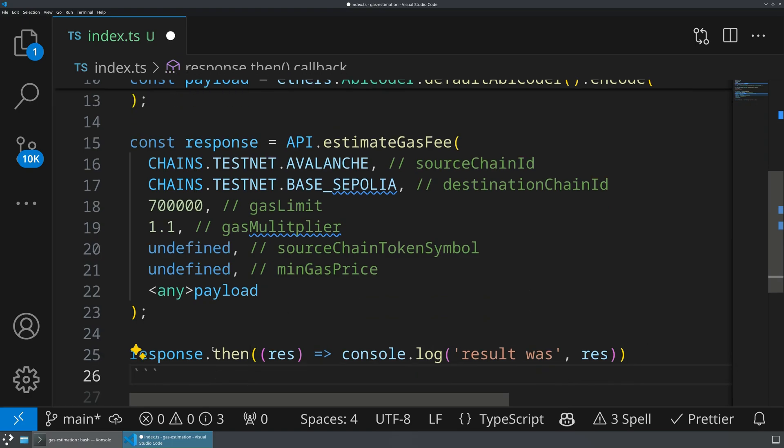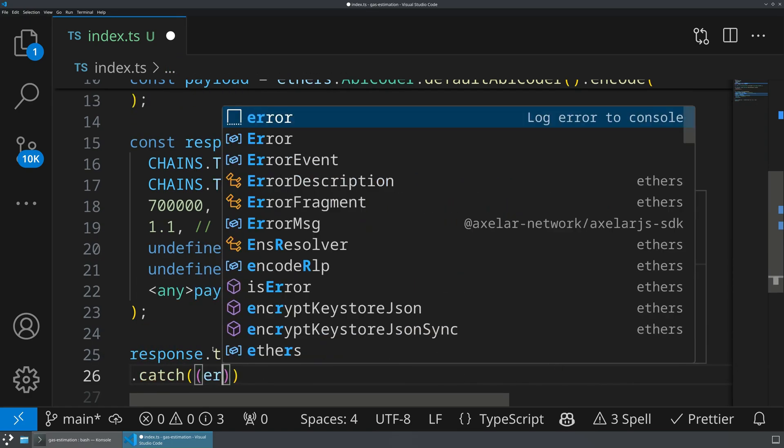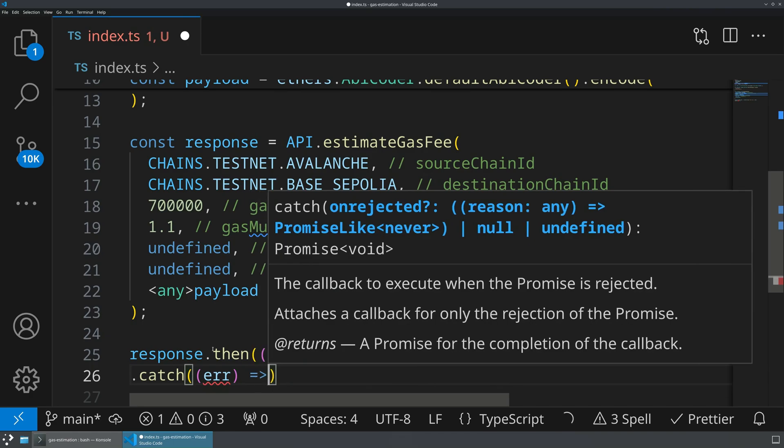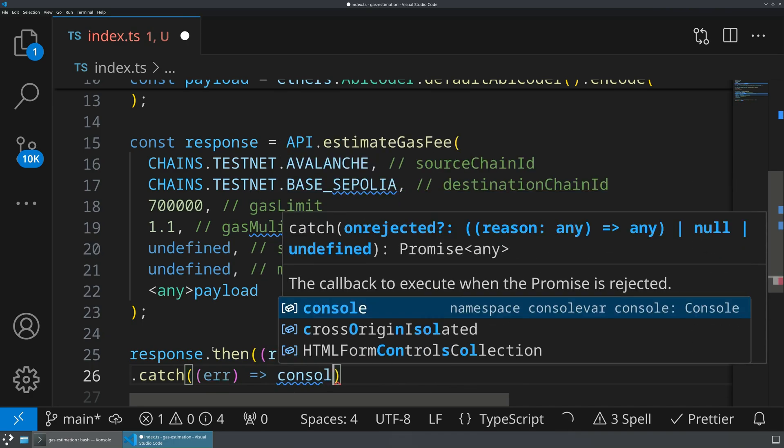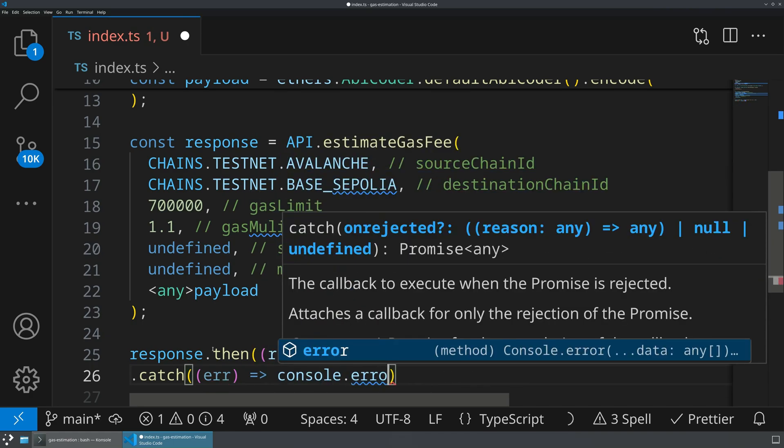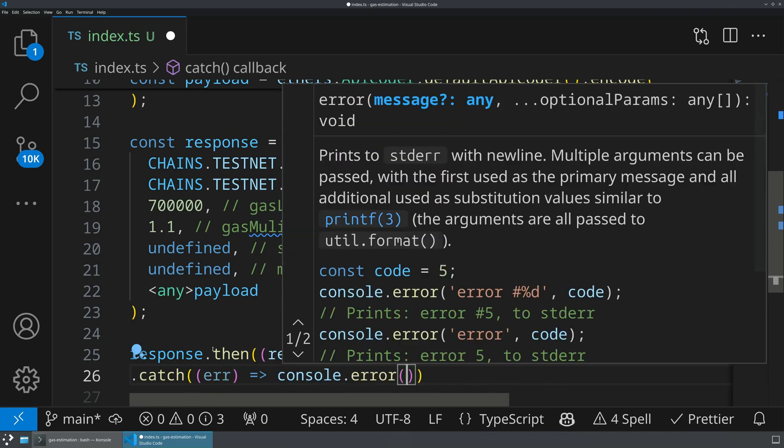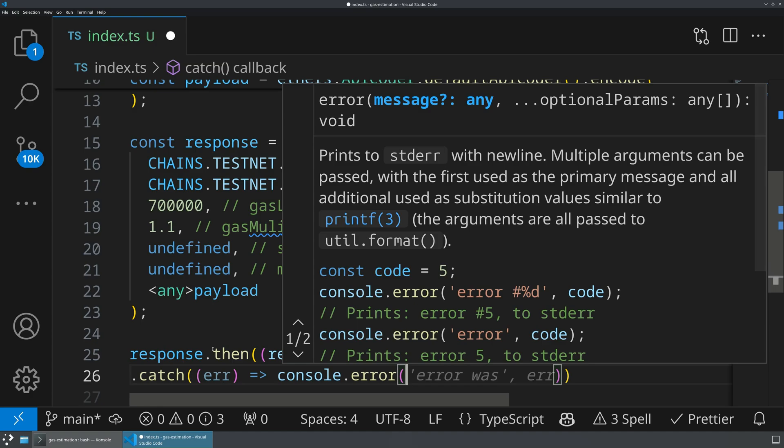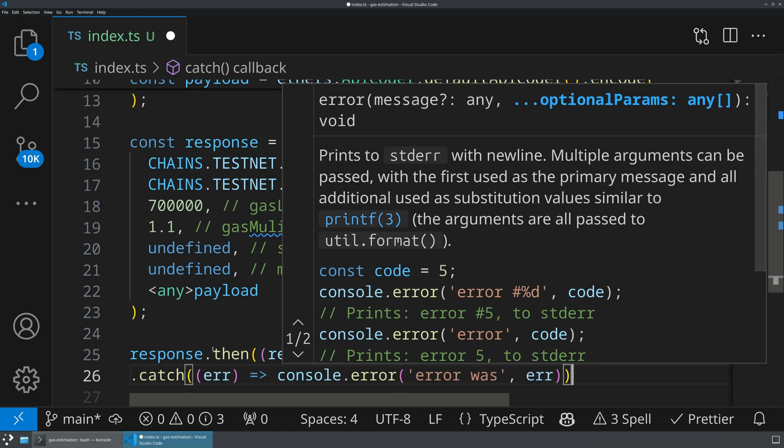We also probably want to do a .catch. And this is going to give us some sort of error. And what we'll do is we'll console.error out what the error was.